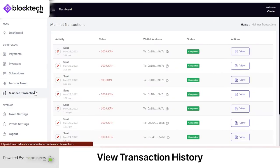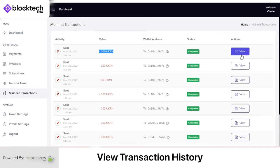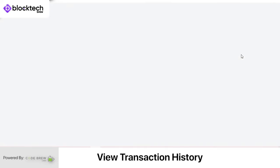In the Mainnet Transactions section, being the admin you can view and verify all coin transactions made since day one of the platform's launch. Here you can view the value of tokens transferred, wallet addresses of users, transaction status, and verify the same from Etherscan using the Action button.